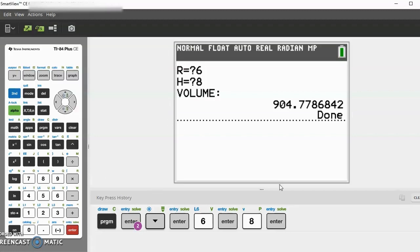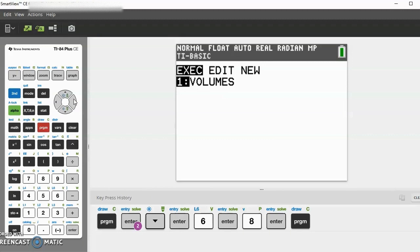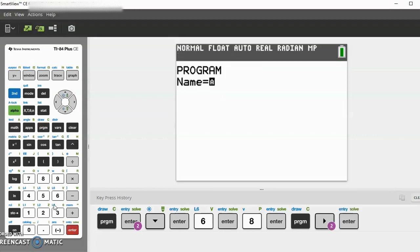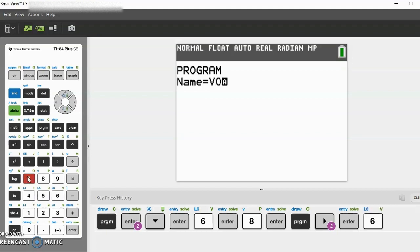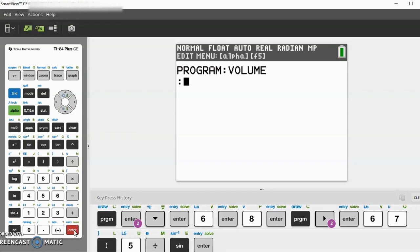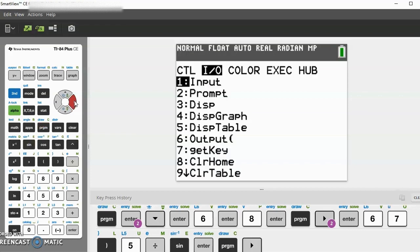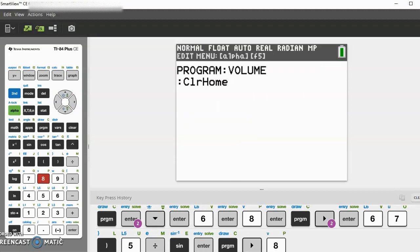Always feel free to look down here at the key press history whenever you feel like you're falling behind. Now let's actually get started with the program. Let's go to program, new, then let's name the program 'volume'. Enter.